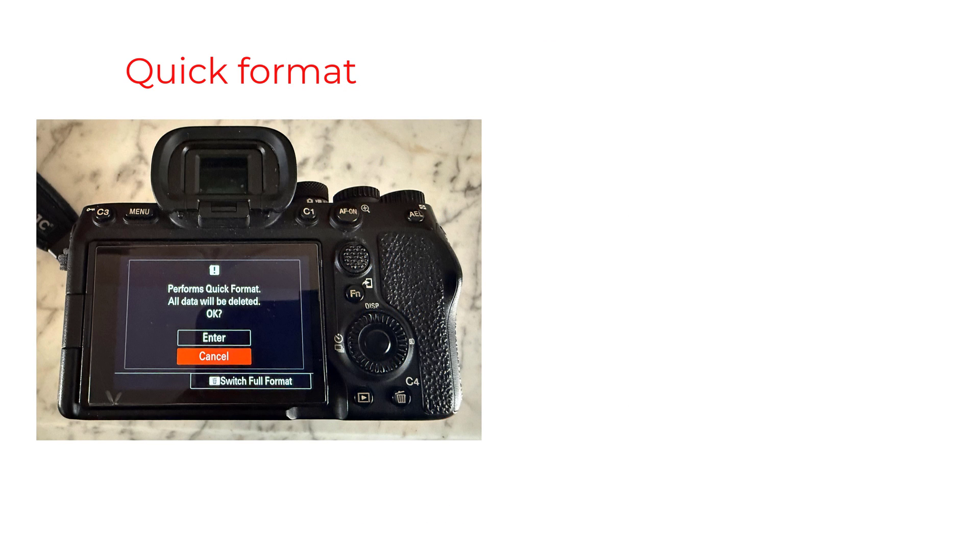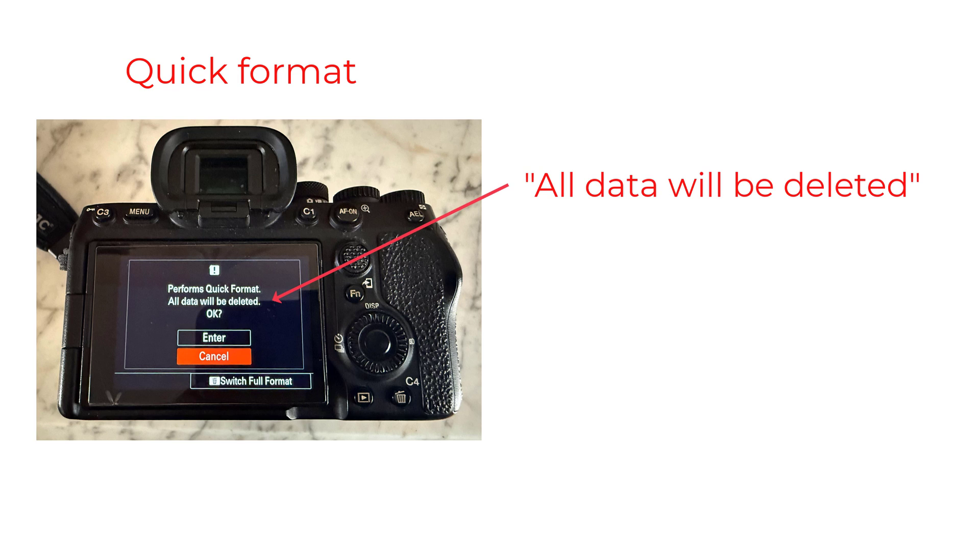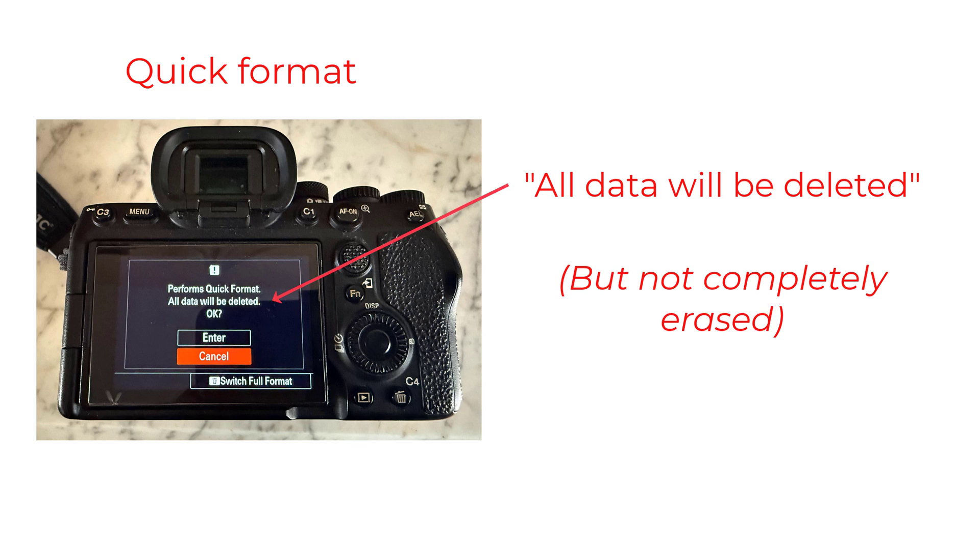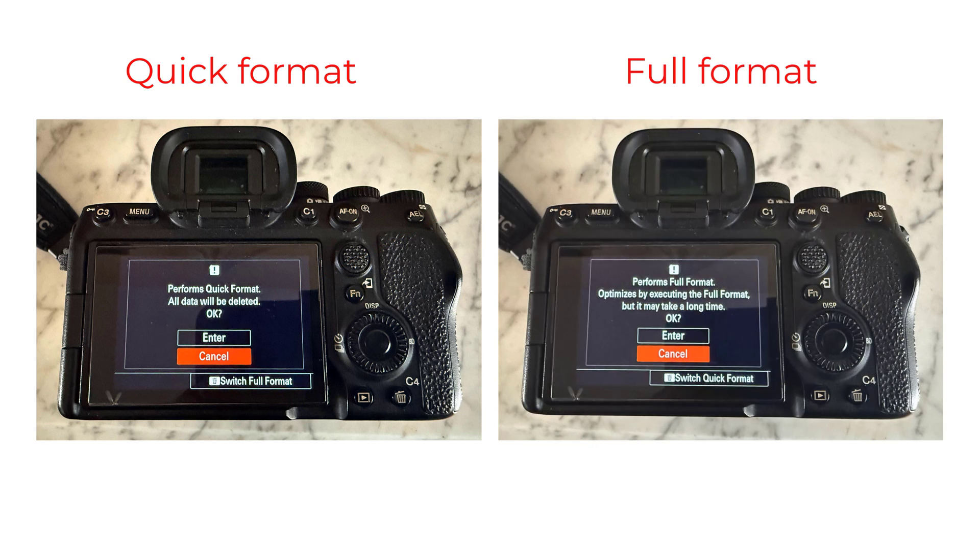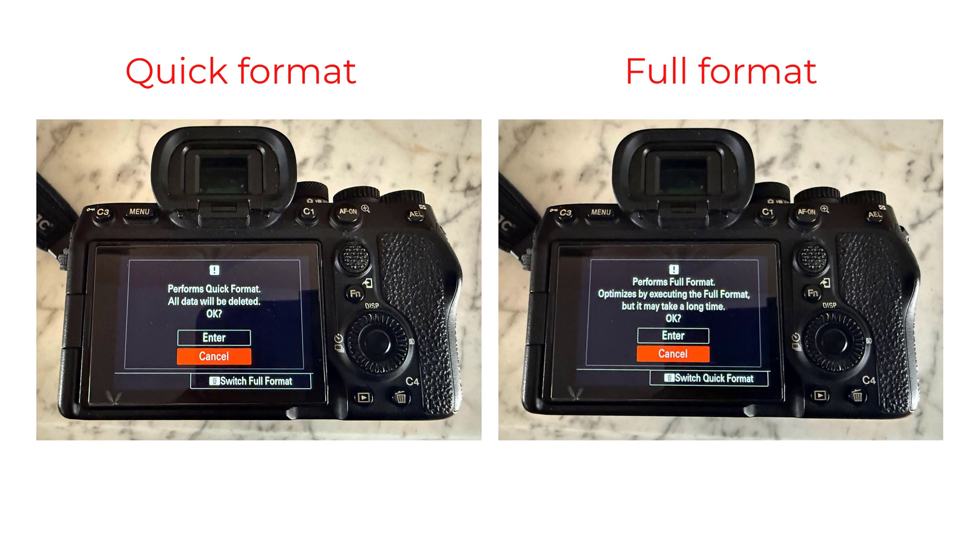As a matter of interest, I also tried quick formatting an SD card on my Sony A7IV. And despite the warning message, it didn't completely erase the photographs or videos either. They were still recoverable. On the other hand, the camera's full format did completely erase the files.